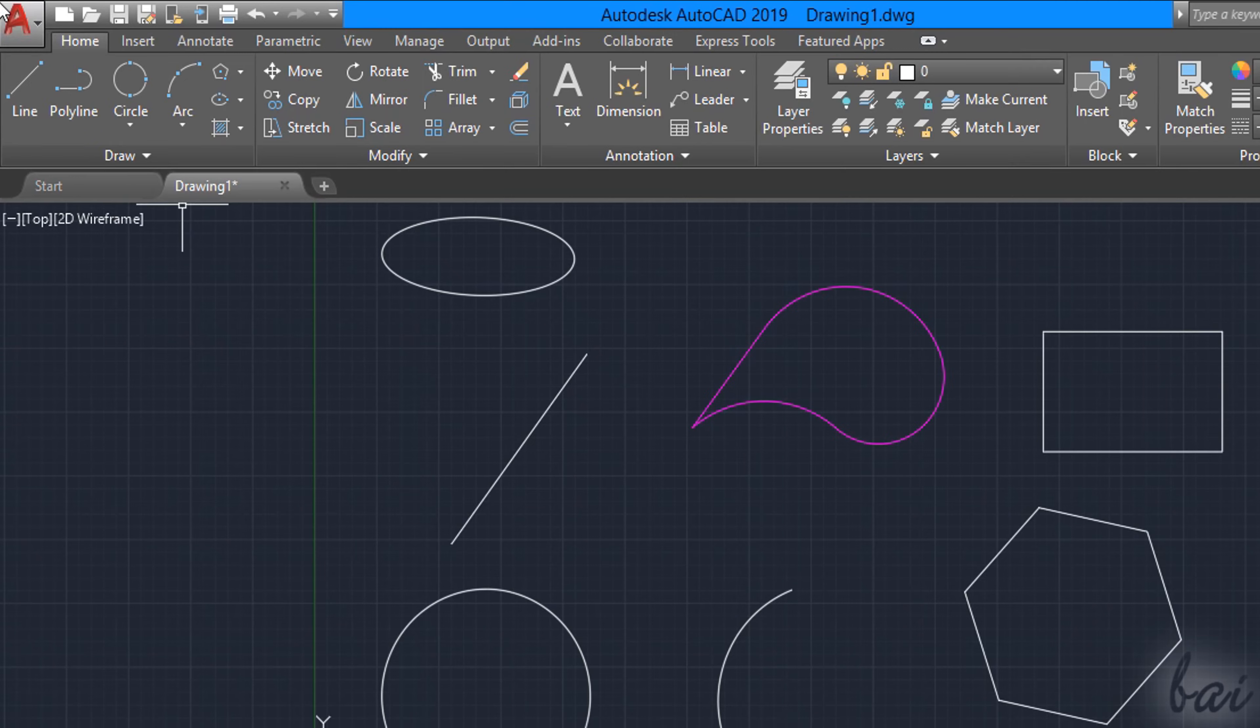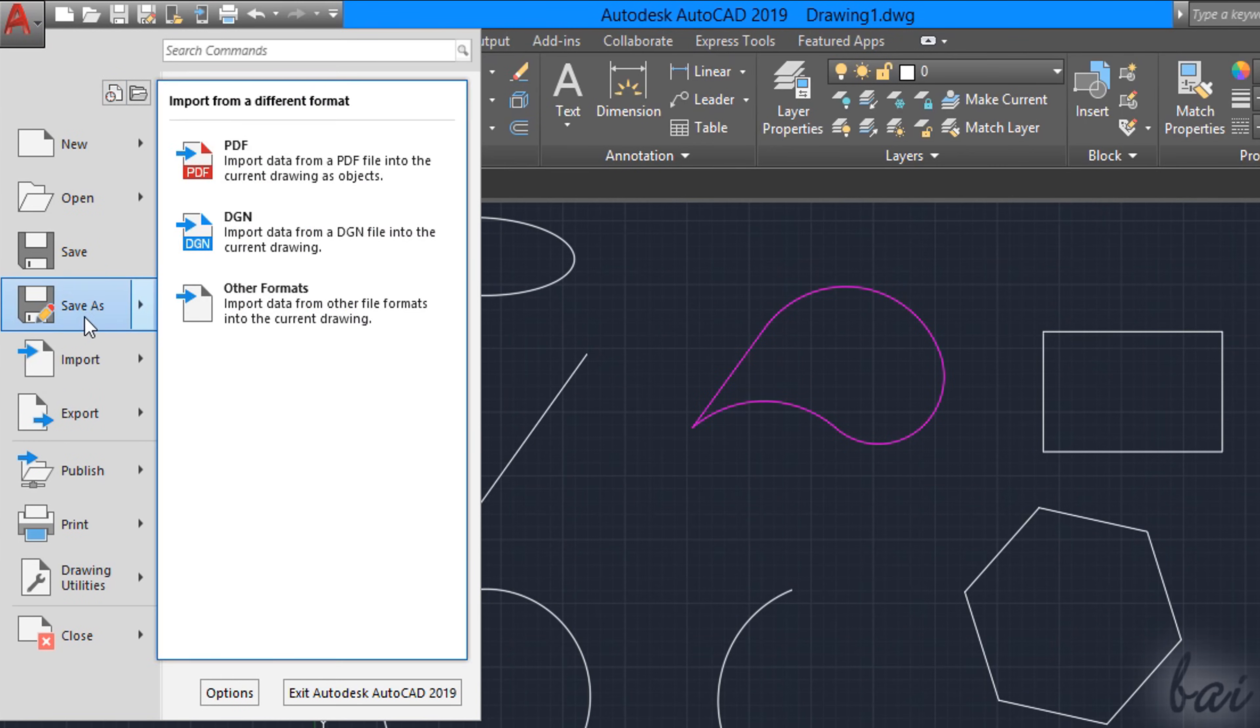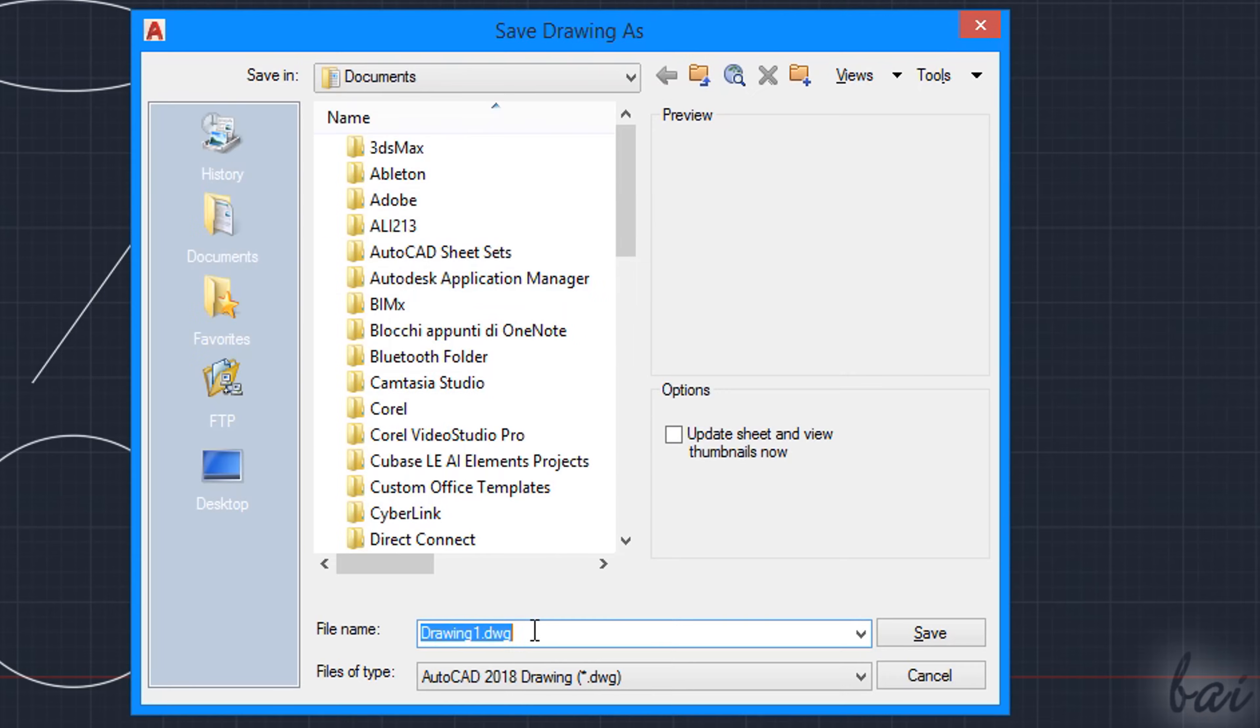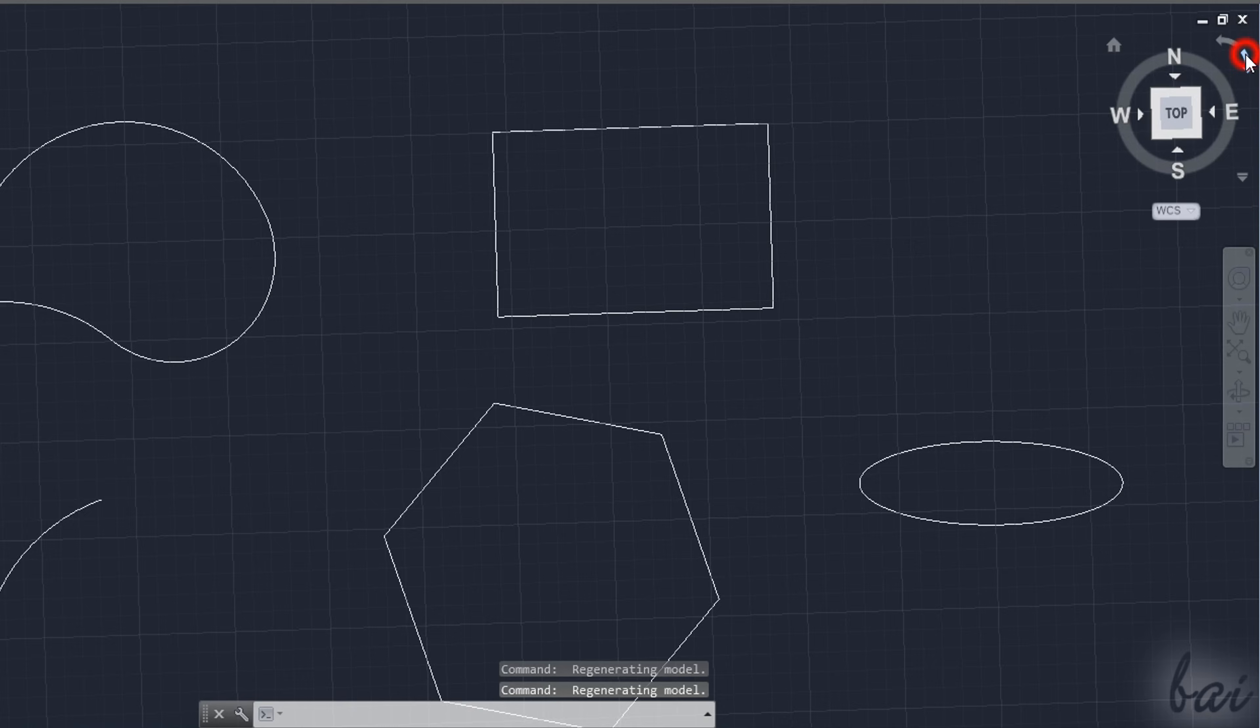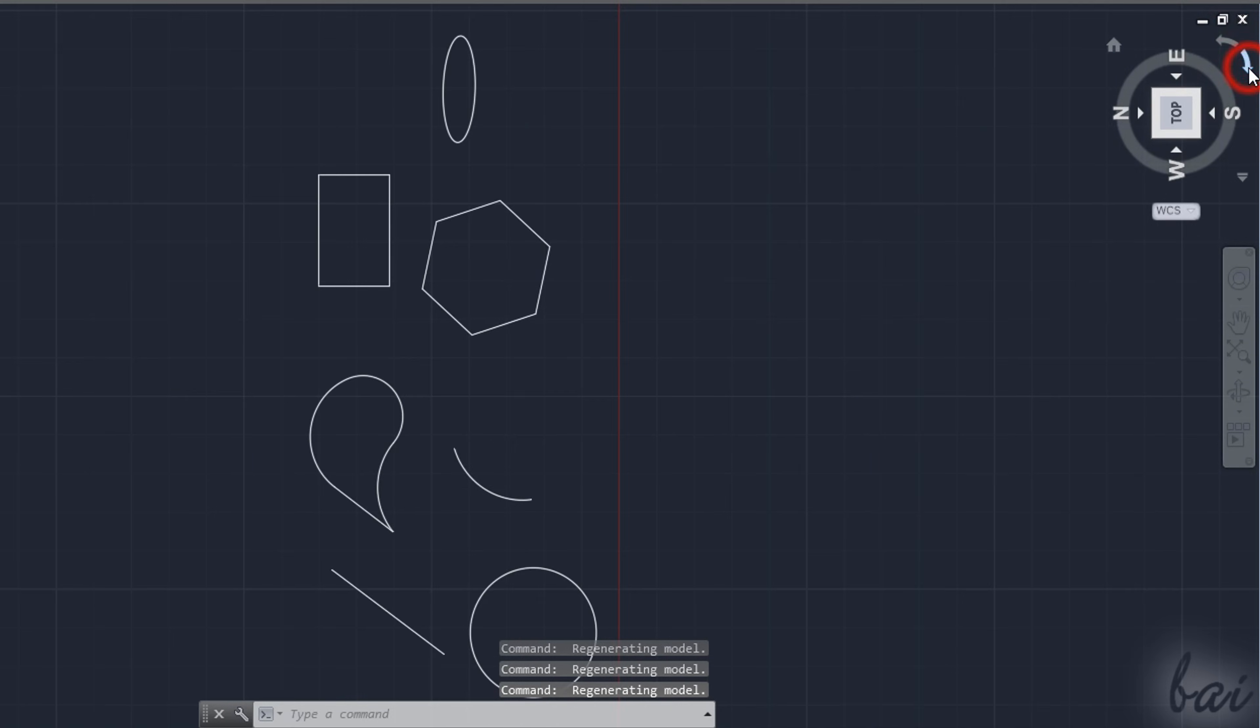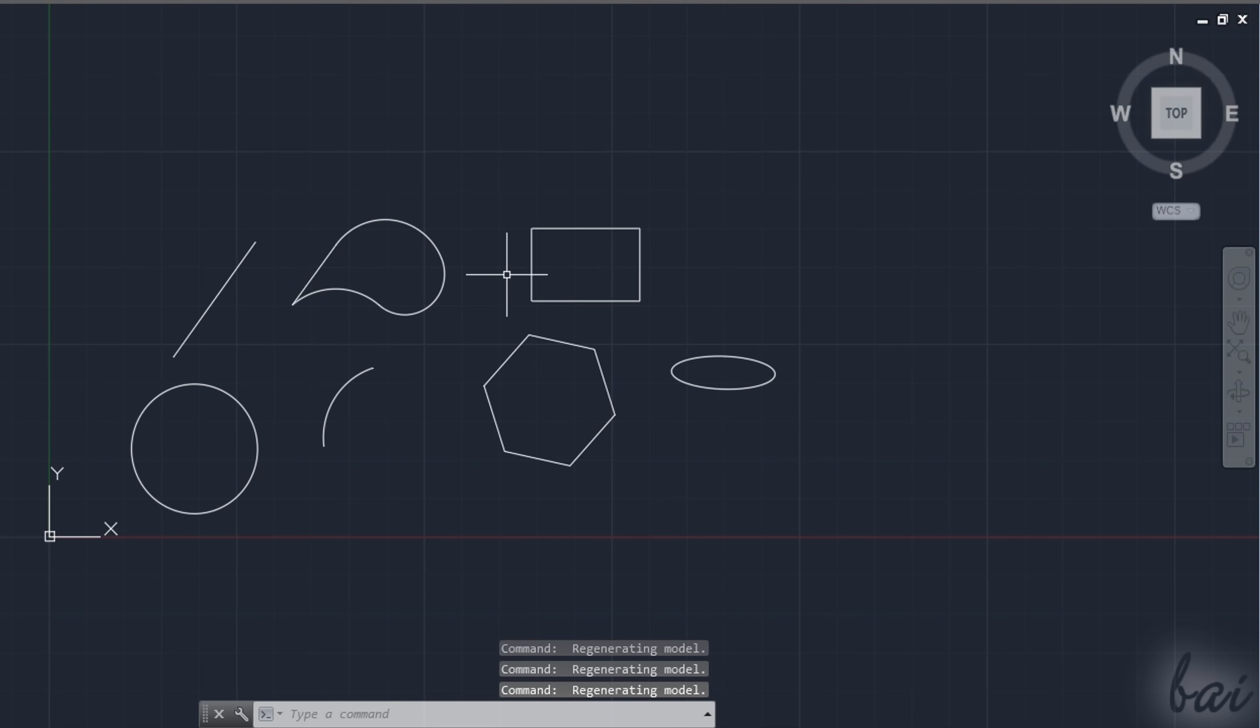Once your project is done, you can save it by going to the AutoCAD button in the top left corner, and then to Save As. AutoCAD projects are saved in .dwg files, collecting objects, properties, and setup in order to reopen and edit them at a later time.